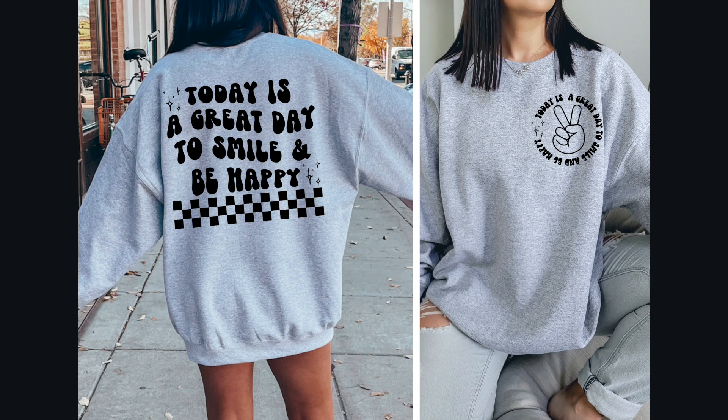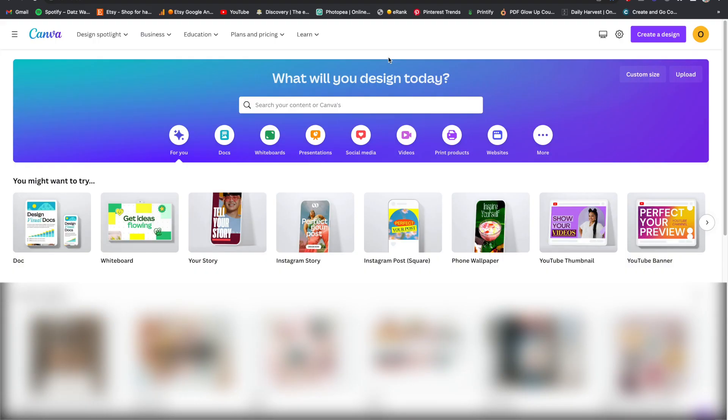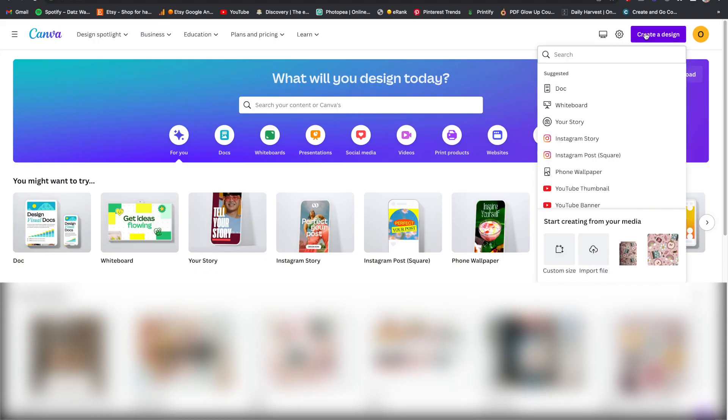My name is Olivia and I'm going to show you how to create this design using Canva Pro and Photopea. All the links for all the items I use will be in the description below, including the font style and where I got these mockups from.